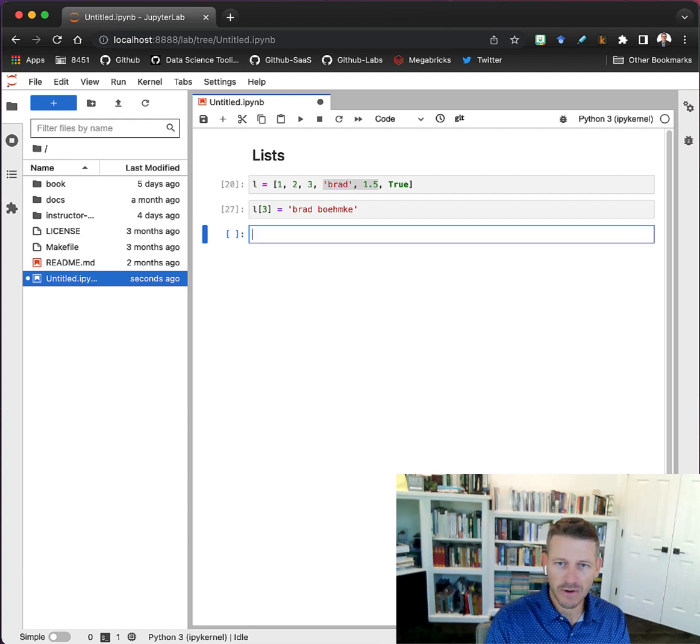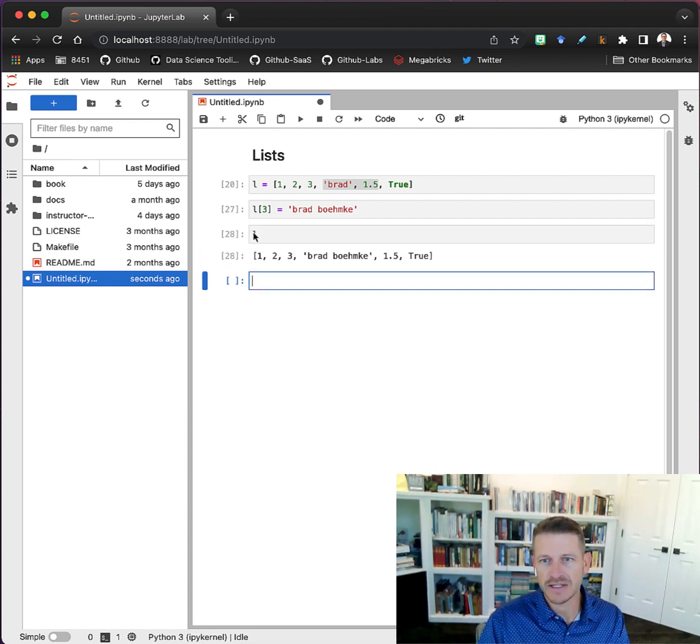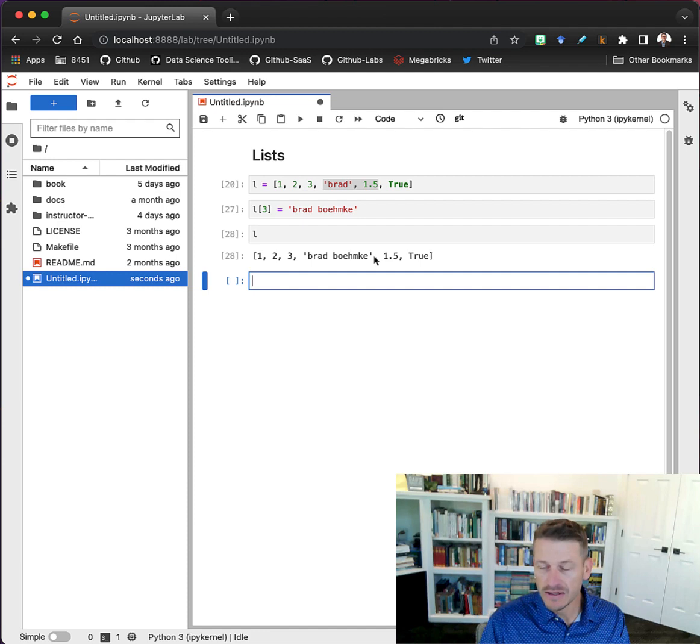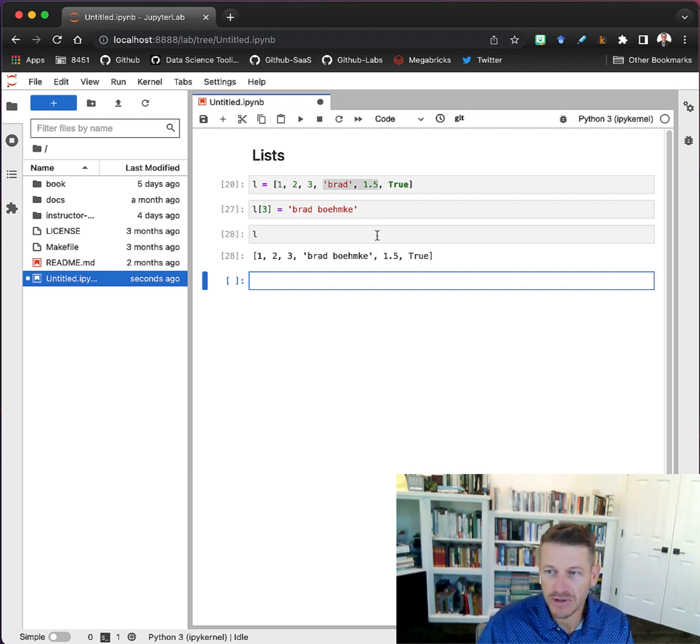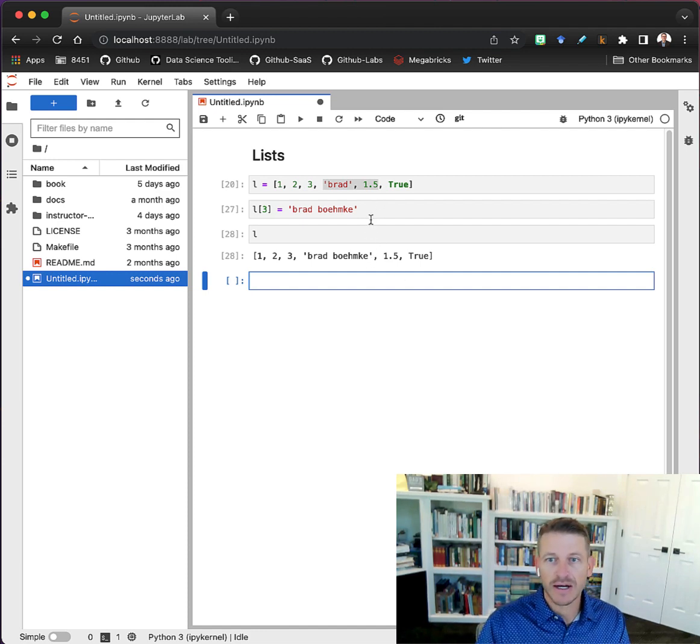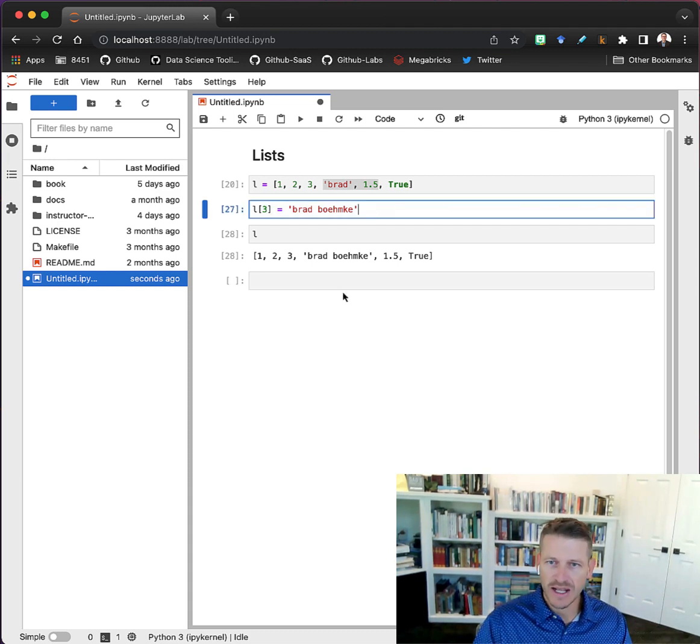Now if I were to take a look at that list, you can see it has been mutated - it's been edited, it's been changed. That's what it means with mutability - we can always change existing elements within a list.